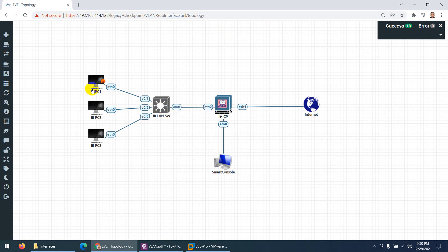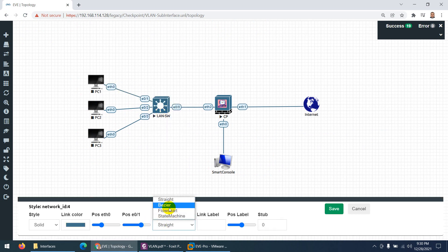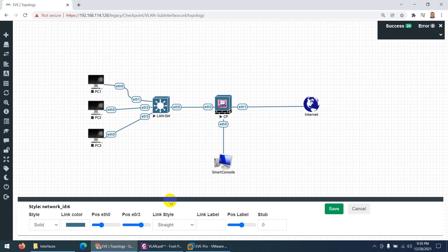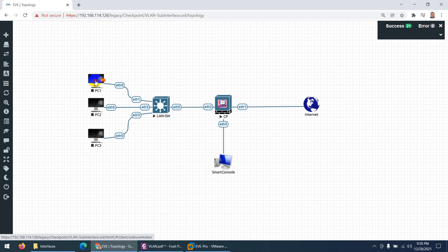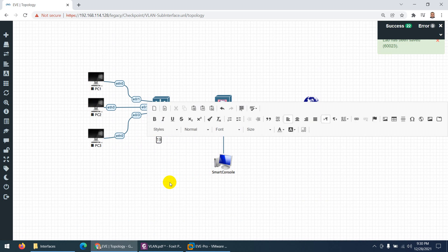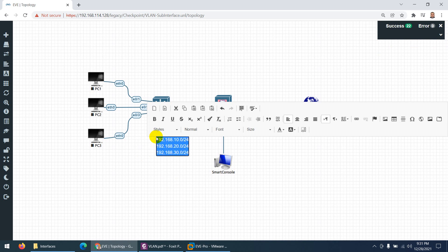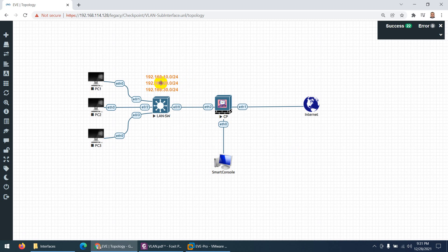Let me start the security gateway. I also want to add text labels to the topology for clarity. I'll add subnet labels: 192.168.10.0/24, 192.168.20.0/24, and 192.168.30.0/24. Let me select them, make them bold, and give them a color. These are our three subnets in different VLANs.